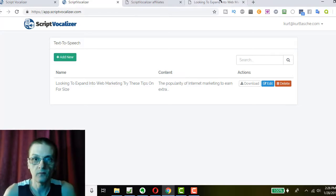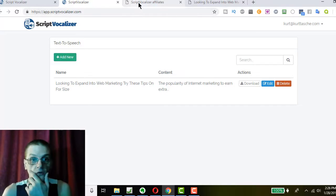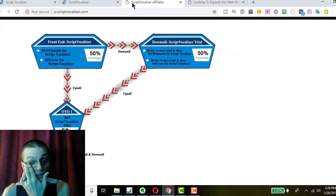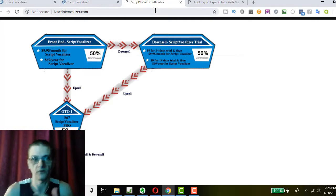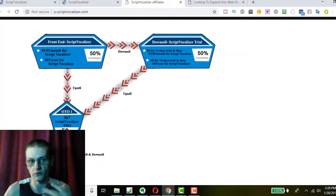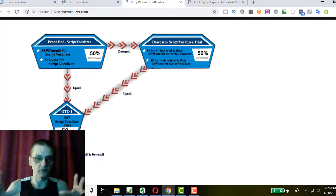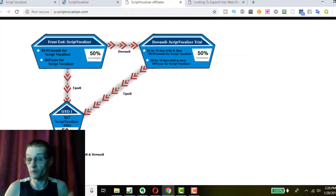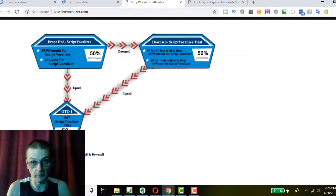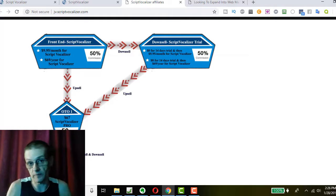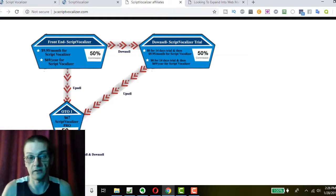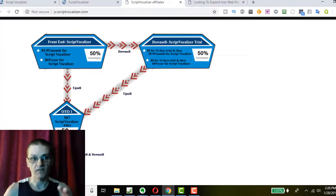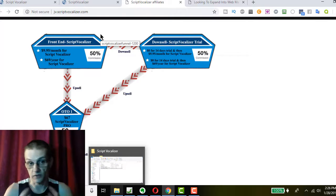So, right now, let's talk about the front-end product and the OTO. So, I'm going to go over to a chart that shows the actual sales funnel that you're going through. And disclaimer, of course, I'm reviewing the product, but I'm also an affiliate. So I will earn a commission when you make a purchase. And my commission, as you can see, is 50%. So, the front-end product is Script Vocalizer. And that's being offered at $9.95 per month or $69 for the year.